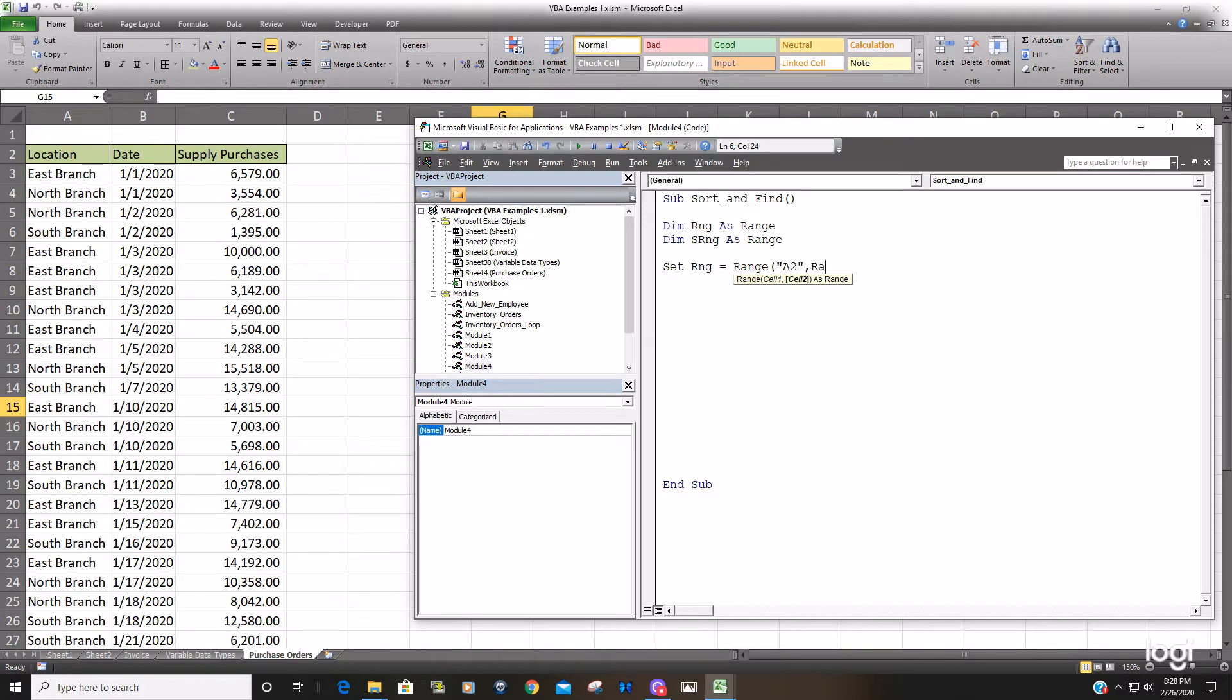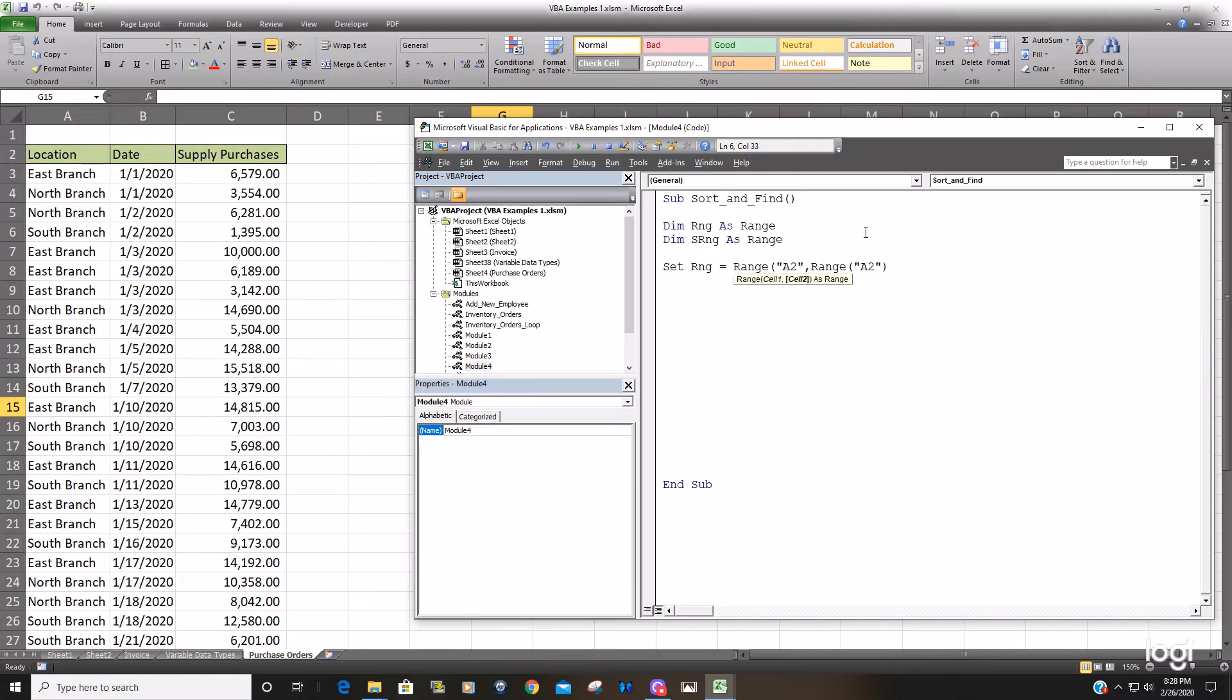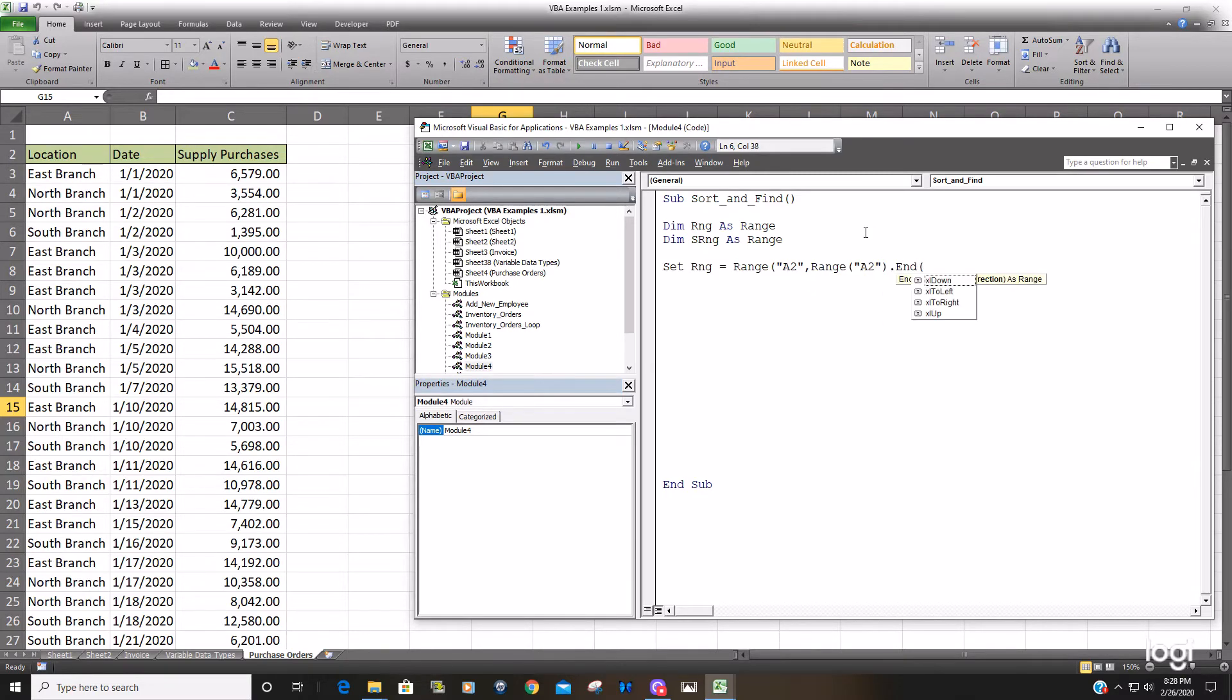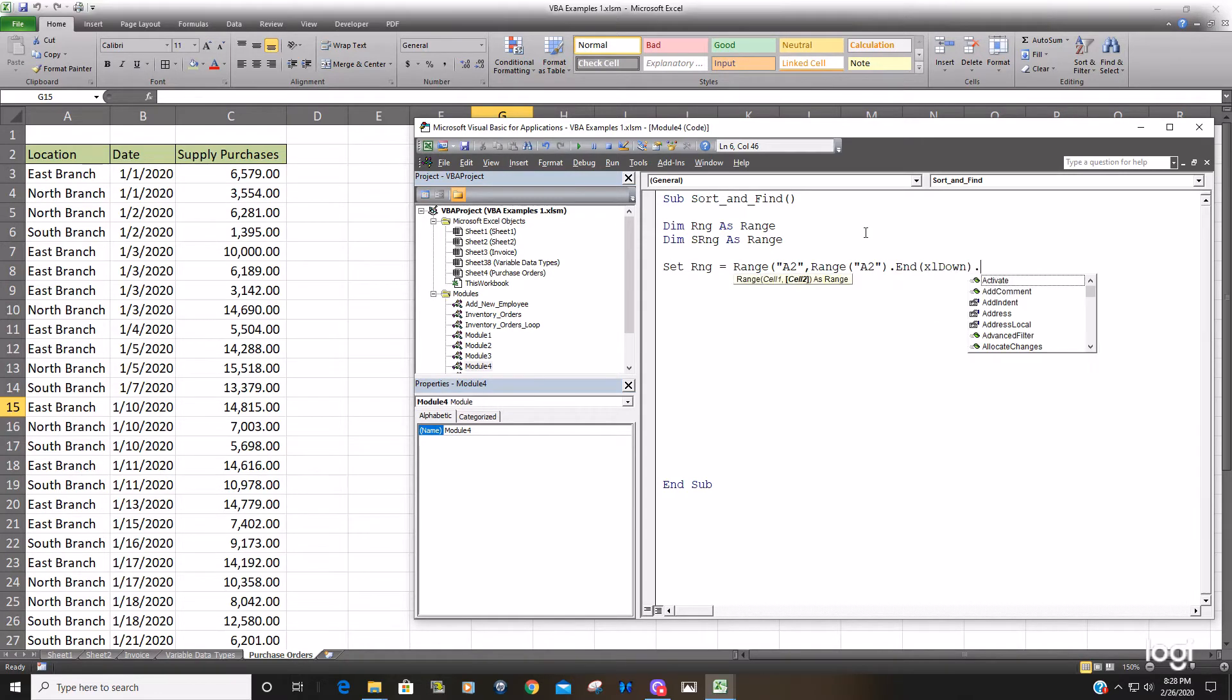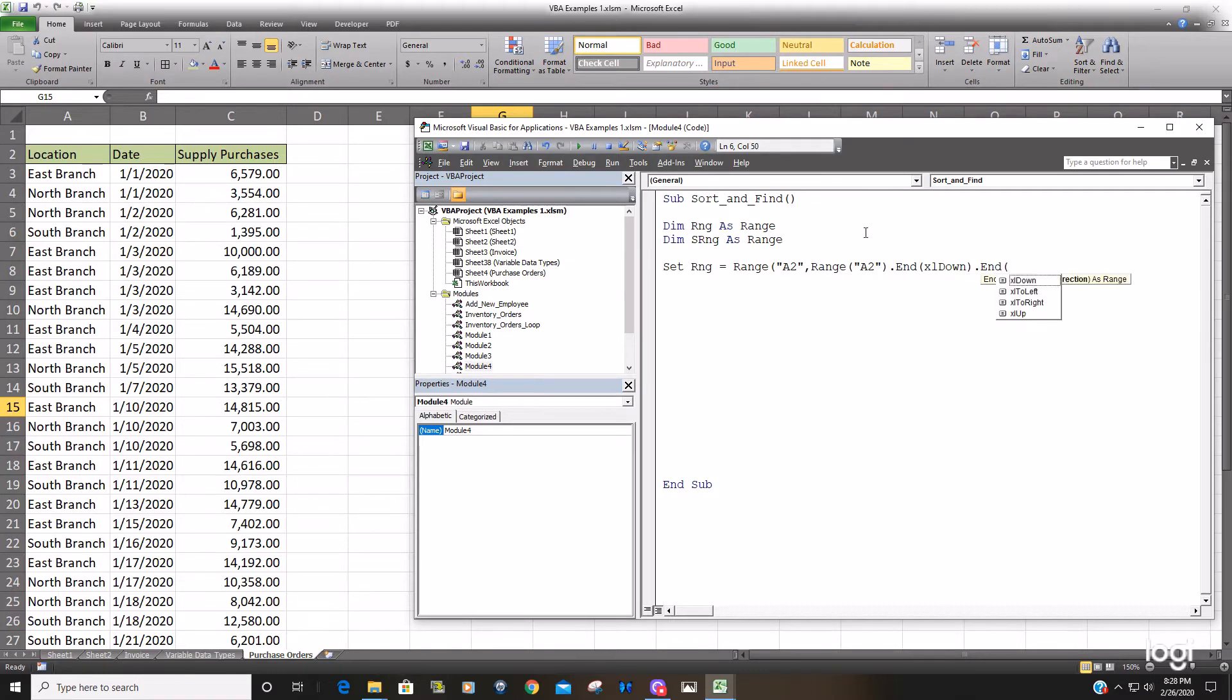So it starts out at range A2 but we end Excel down to the last cell containing data and then end Excel to the right to get the last column containing data